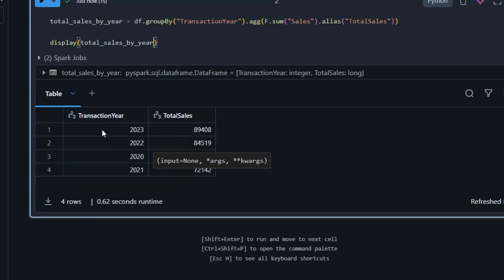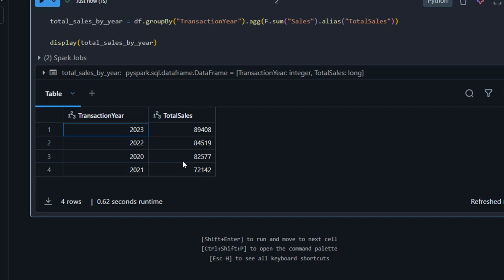Amazing — this gives us the total sales for years 2020, 2021, 2022, and 2023. This is how we can provision an Azure SQL Database table in the Databricks notebook and perform a simple analysis. If you found this useful, please like, share, comment, and follow me for more videos. Thank you for watching — bye for now!